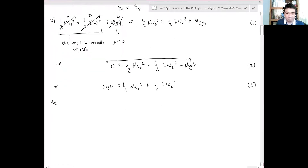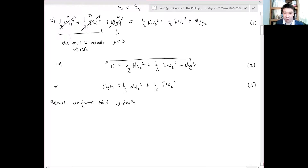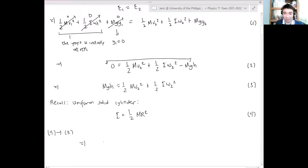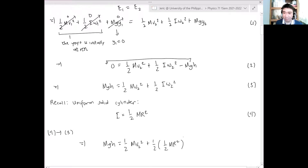We are dealing with a uniform solid cylinder, so the moment of inertia is I = ½mr², which is equation four. Substituting equation four into equation three: mgh = ½mv₂² + ½(½mr²)ω₂². This is equation five.